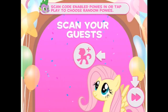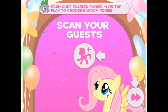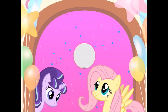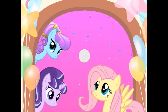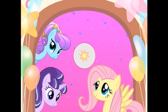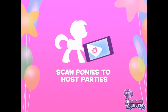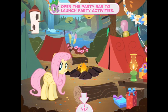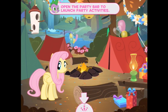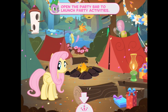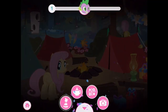Scan in the party guests or just hit next to get started. Let's hit next. Here are the party guests. You can access all the party activities from the party bar. It looks like it's a camping party. Let's have a look at the party bar.